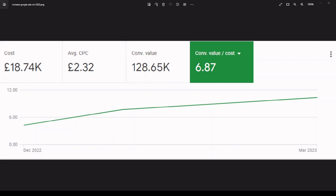The ROI of any paid media campaign is crucial for any business. Every business aims to maximise profits and minimise budget waste. I've certainly won many client accounts that have had negative ROIs before investing in my services.